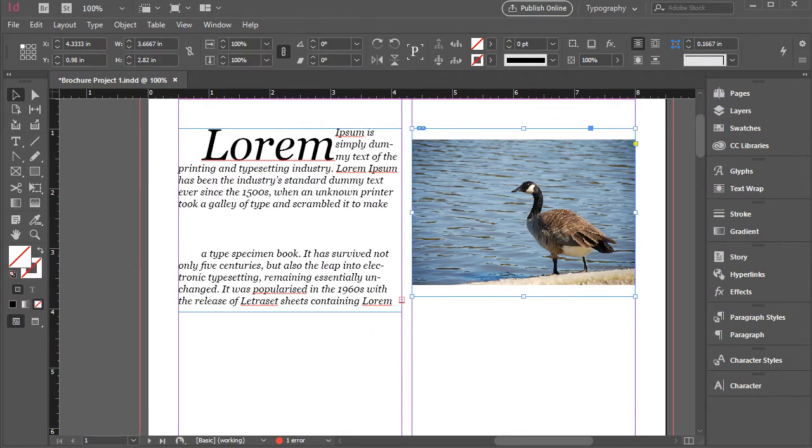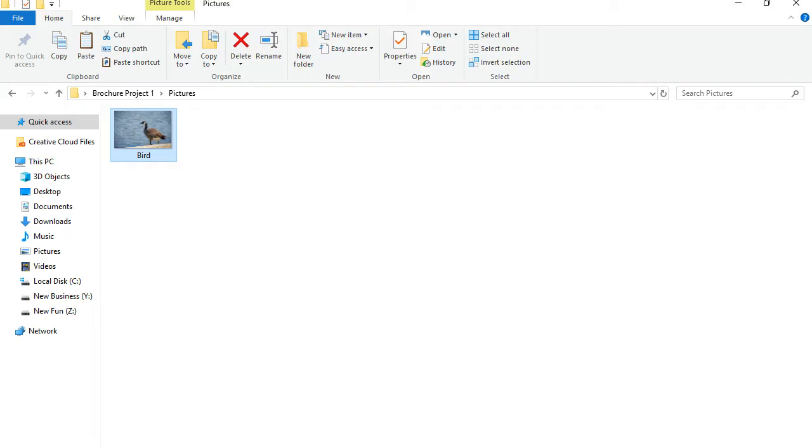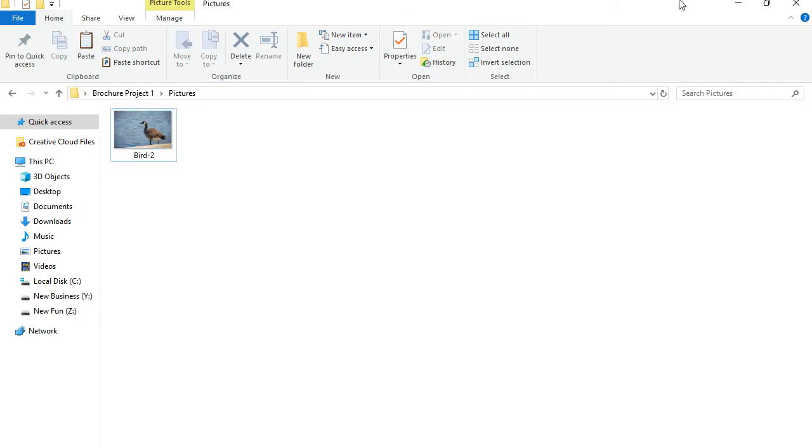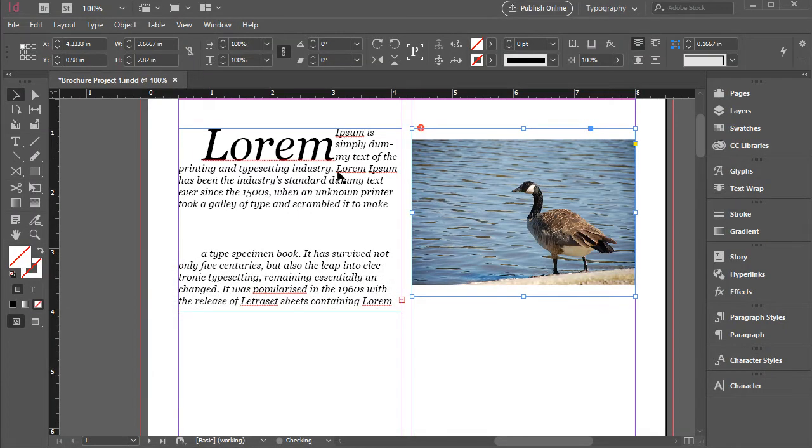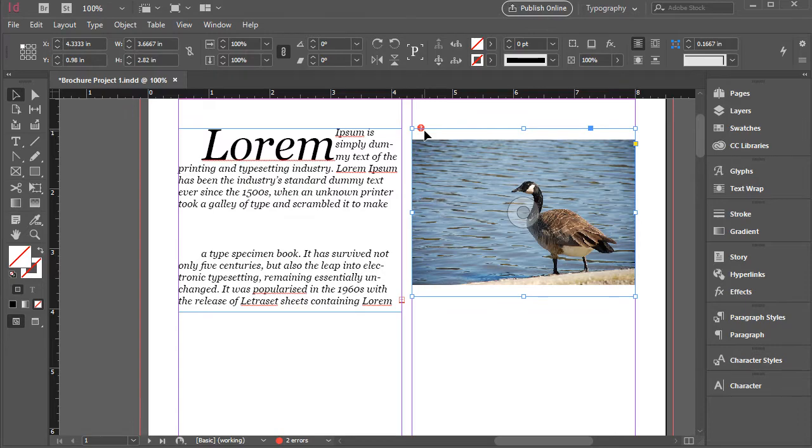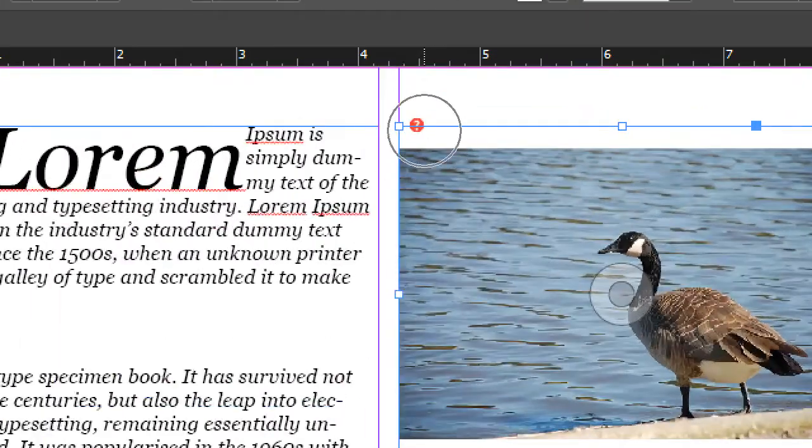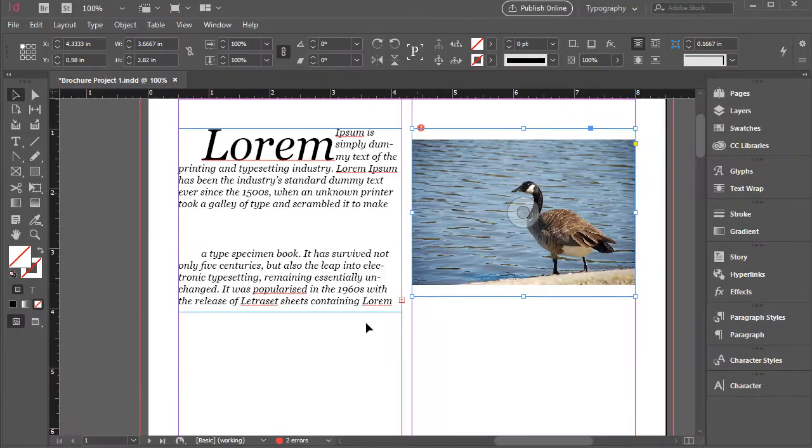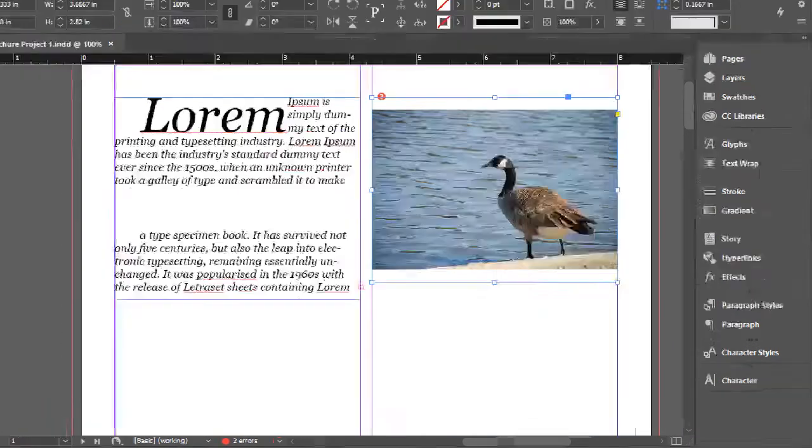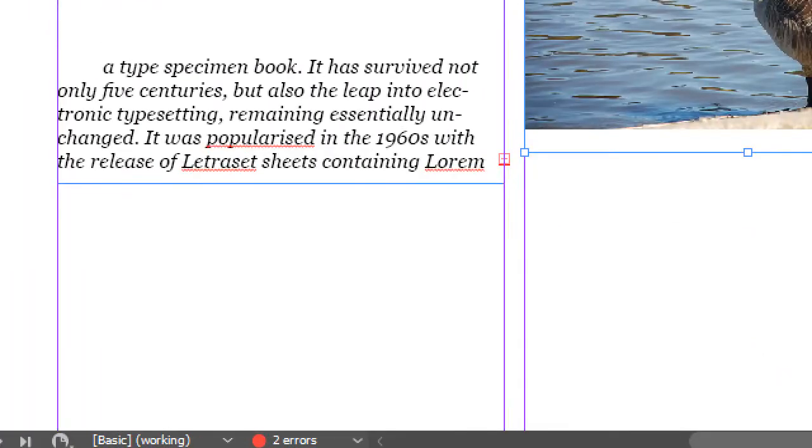I have this picture here and I'm going to go to the folder that I got this picture from and I'm going to rename this one to bird-2. So as soon as I come back, I see a red question mark here. And also I see the status bar shows two errors now.